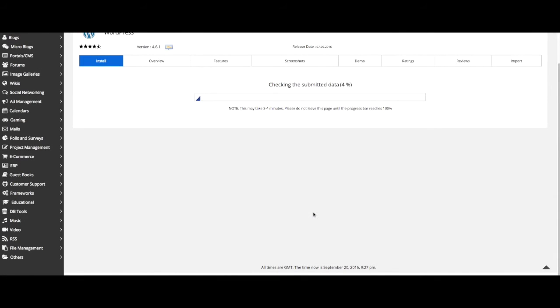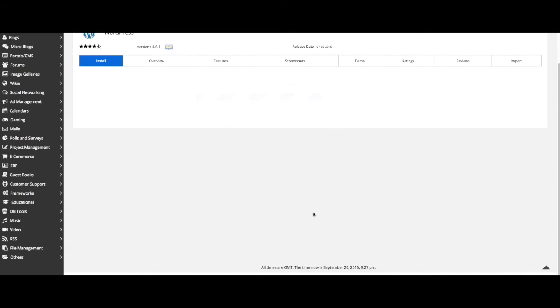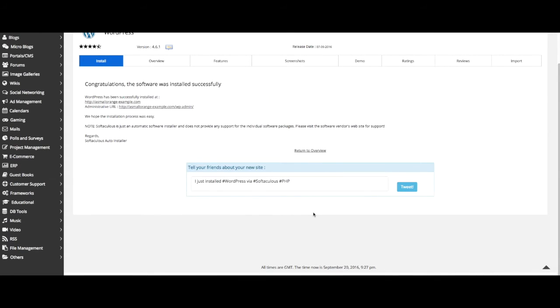It may take a few moments for your installation. And voila! WordPress is now successfully installed.